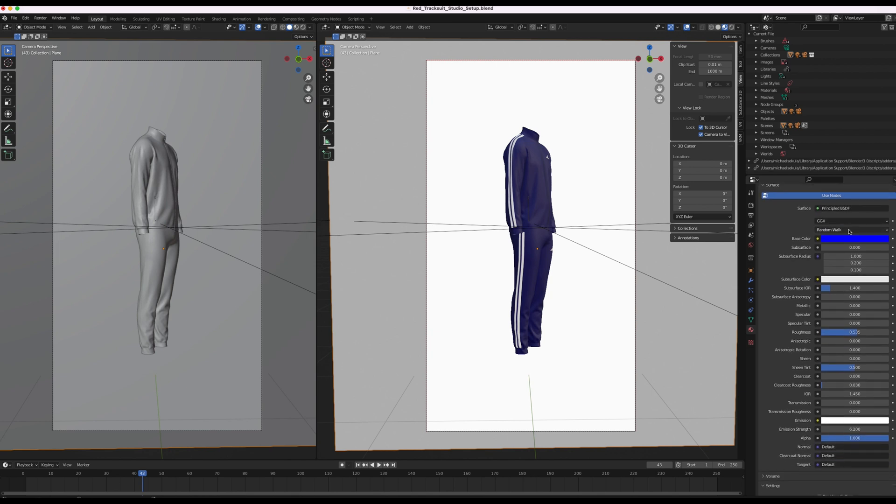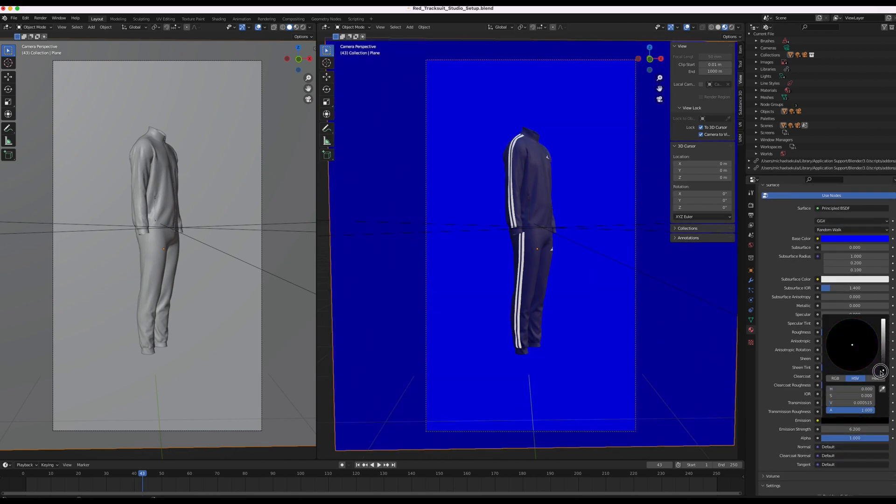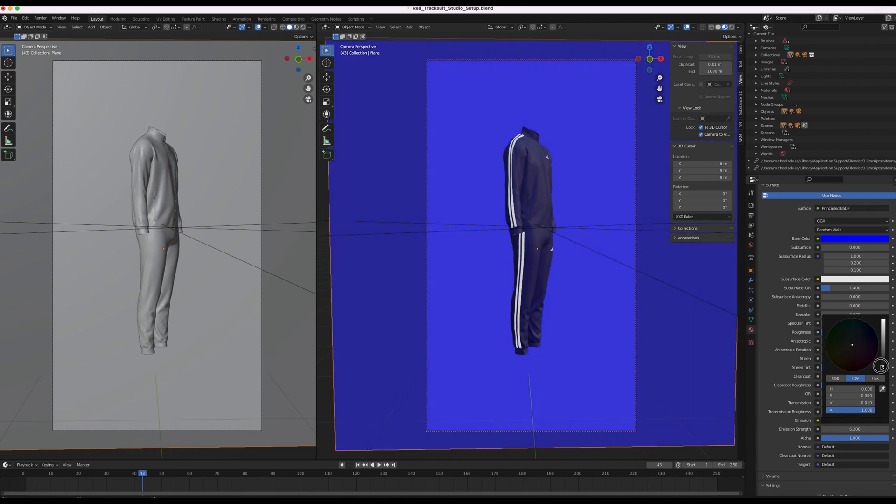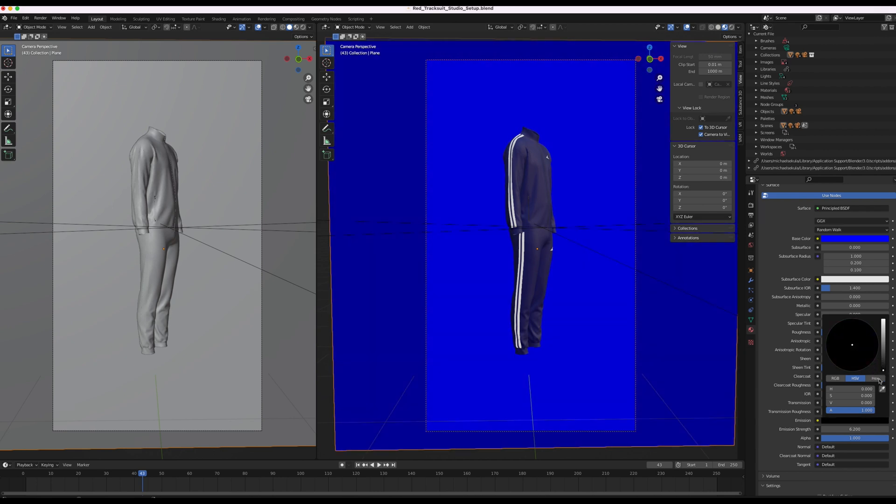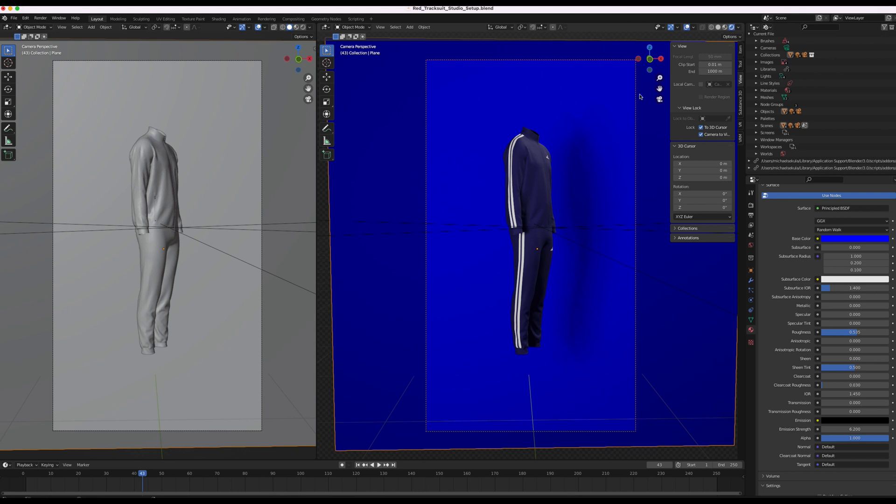And then we need to go down to emission. And then drag that from white to black. Now if I go to the render, you can see there's a shadow here. That's fine.